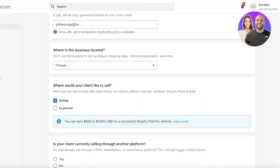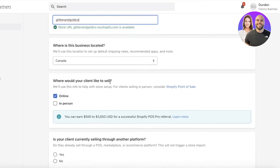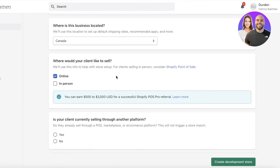Once you've created your Shopify URL, keep in mind there are limitations to changeability. You can't change it with your own custom domain, and sometimes a new Shopify domain is not regenerated after a couple of changes.